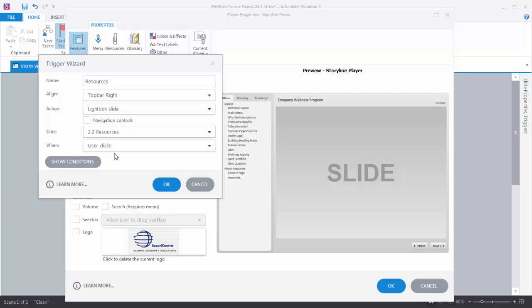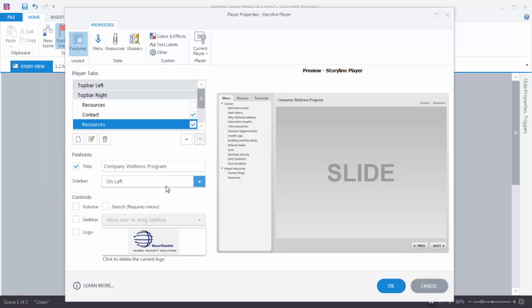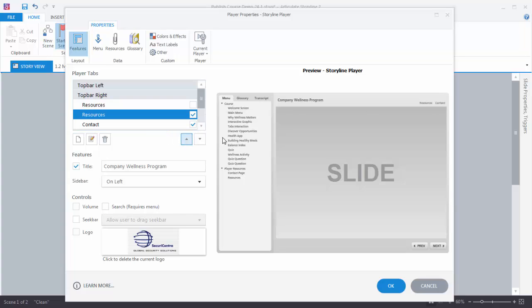When the user clicks, we hit OK. And now we have a resource slide. If I want to change the order of that I can select that and then move it up. Now we've got a custom resource slide and we have this resources here.